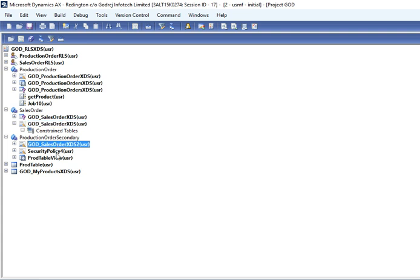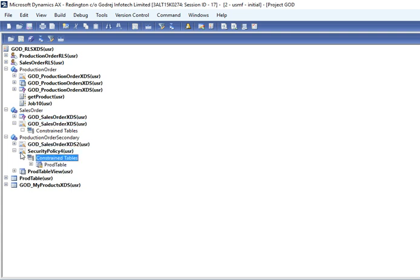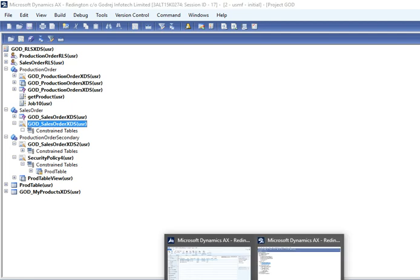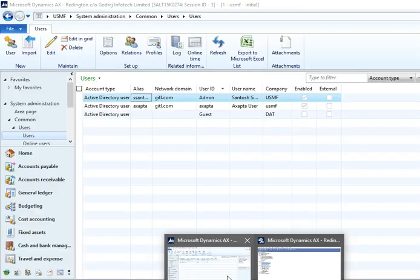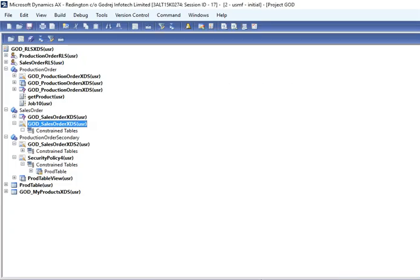And this is the very simple way. After this step, after creating your policy, if you assign that role to the users, then record level security will get applied to the user. This is the simple way of creating. You can create a lot of other complex queries, you can handle record level security very easily in AX.